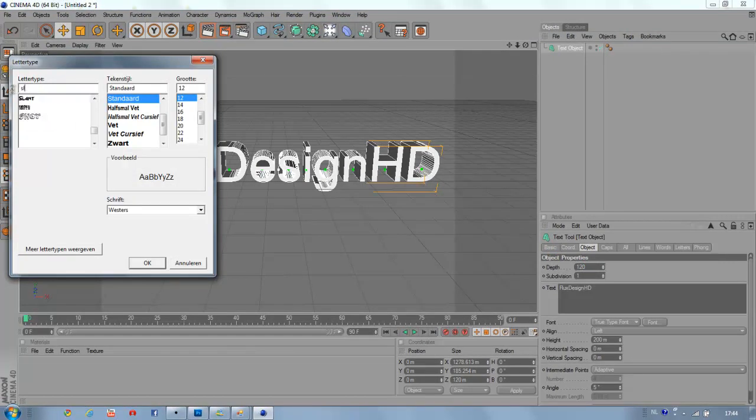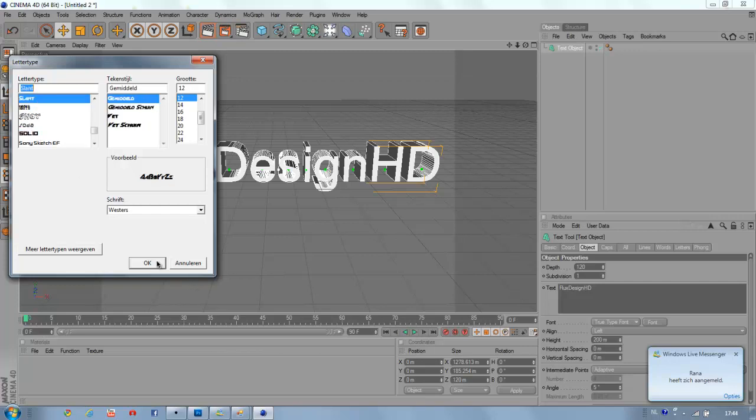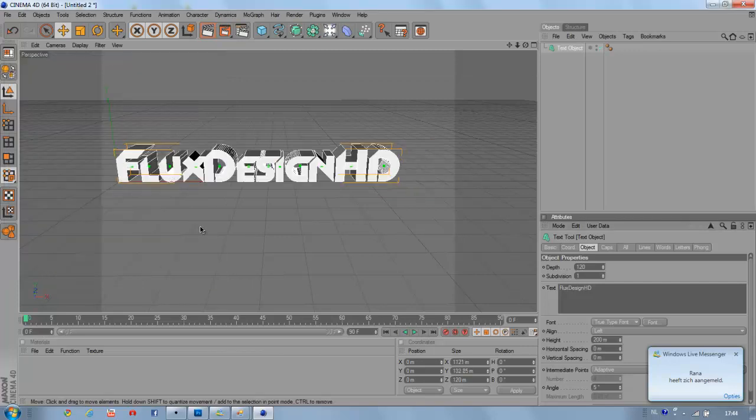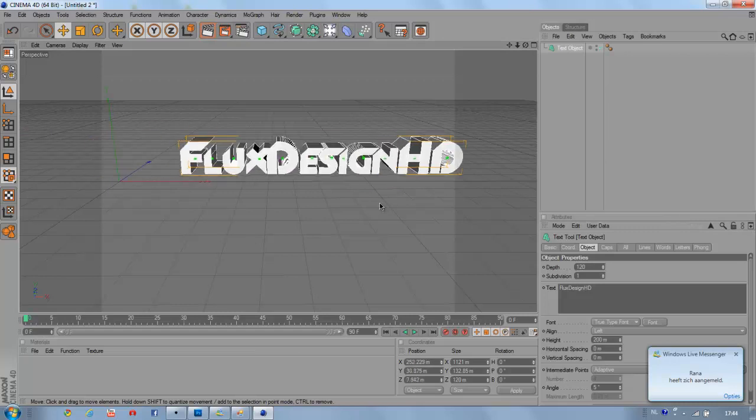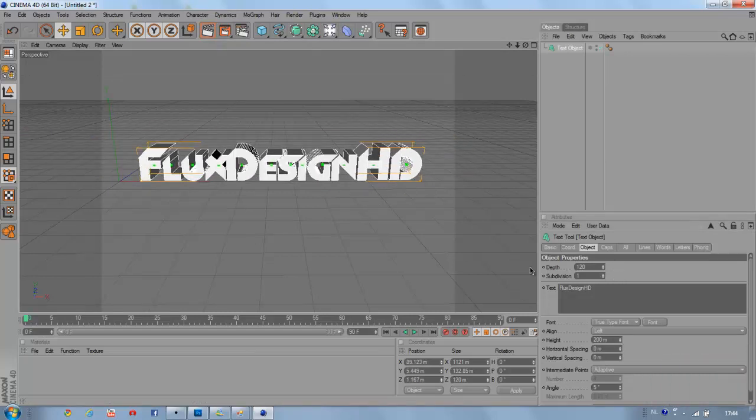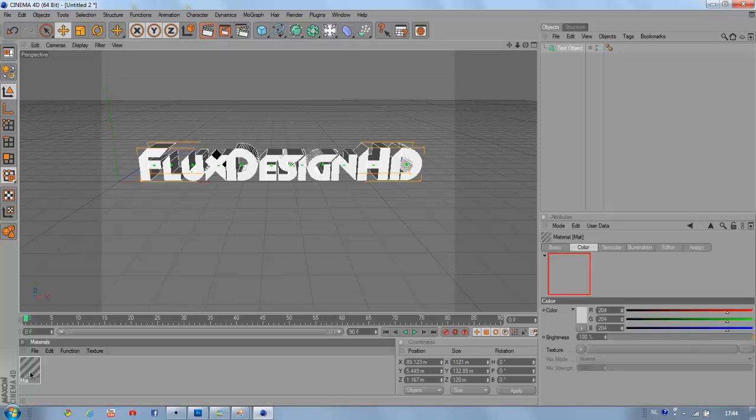I'm going to pick a big slant font that's looking quite good, and what we're going to do is create a new material for your text.